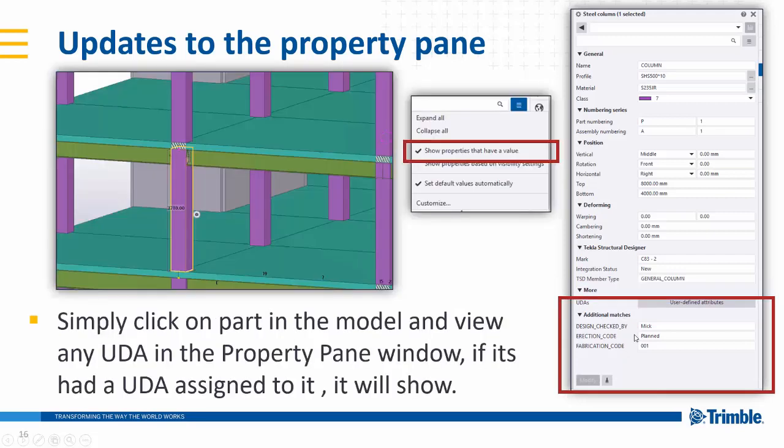So it's a little bit more in depth. If I click on this element in the model, it will show anything that has been assigned to it on any tab, any user attribute. Quickly, you don't have to go through the old way of going into UDA attributes, clicking through each tab field to find out what you're looking for.